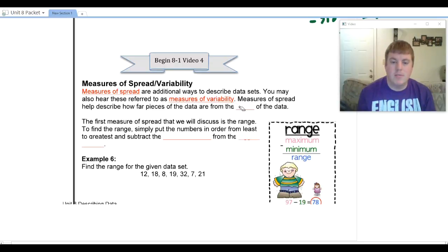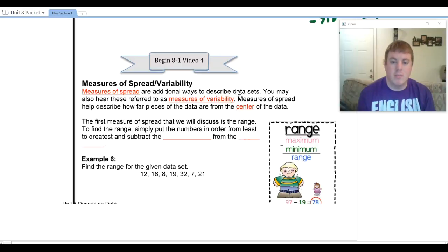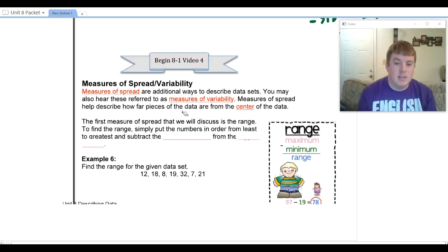Measures of spread tell how far apart the data are from the center — those things we found earlier: the mean, median, and mode. The first measure of spread we're going to find is going to be the easiest, and that's the range.